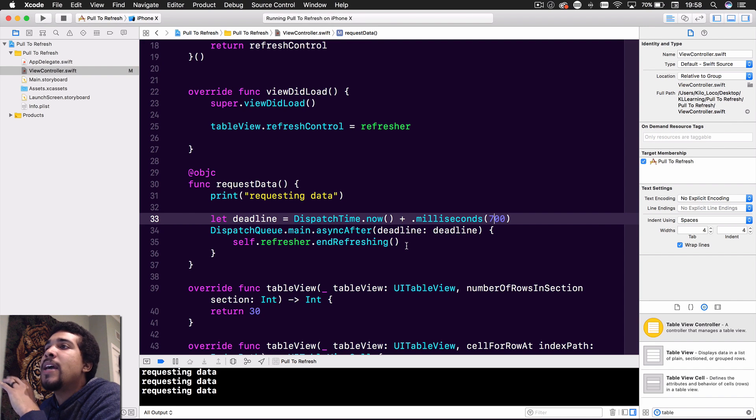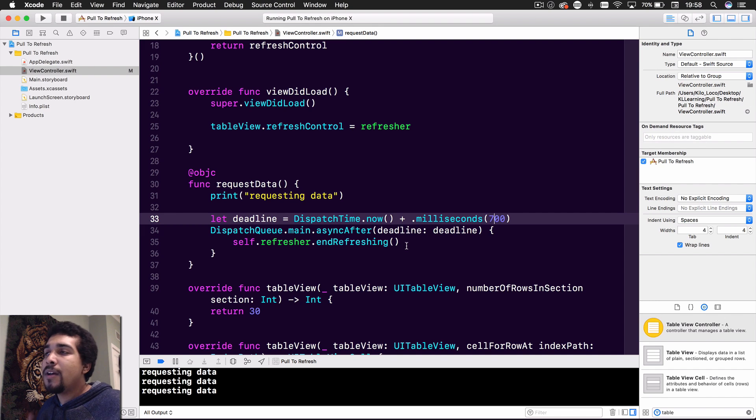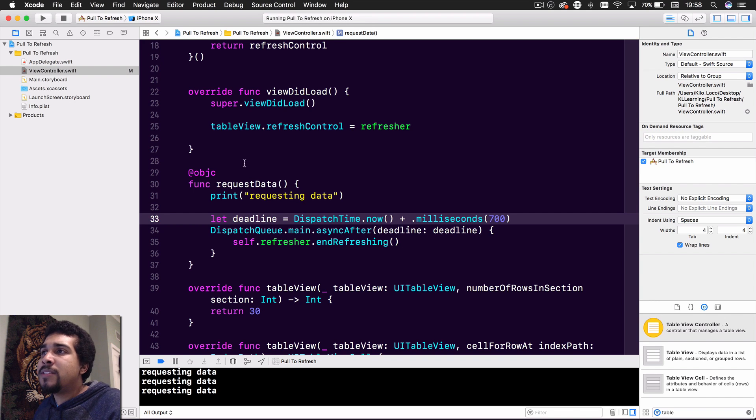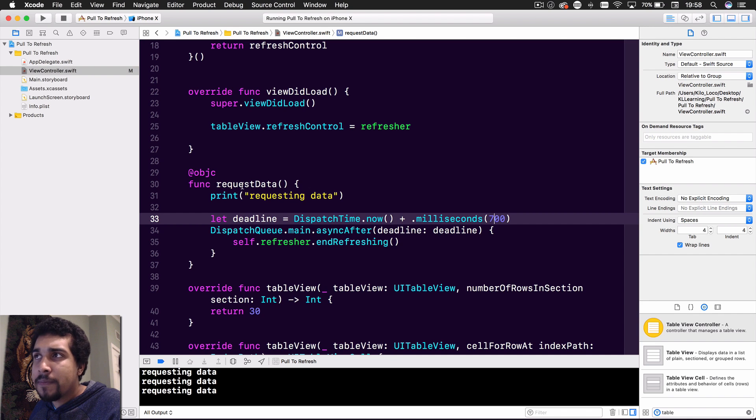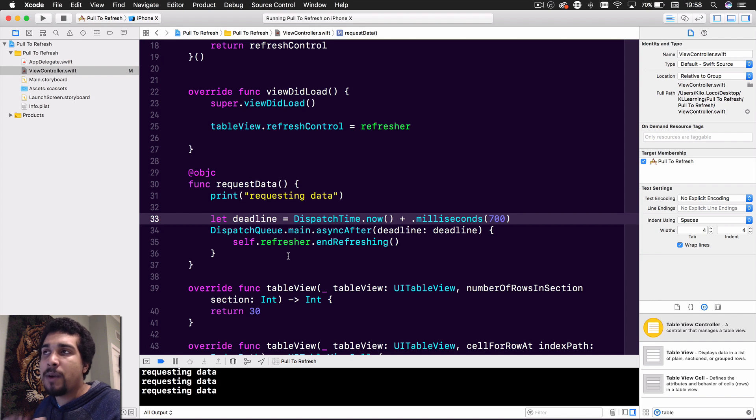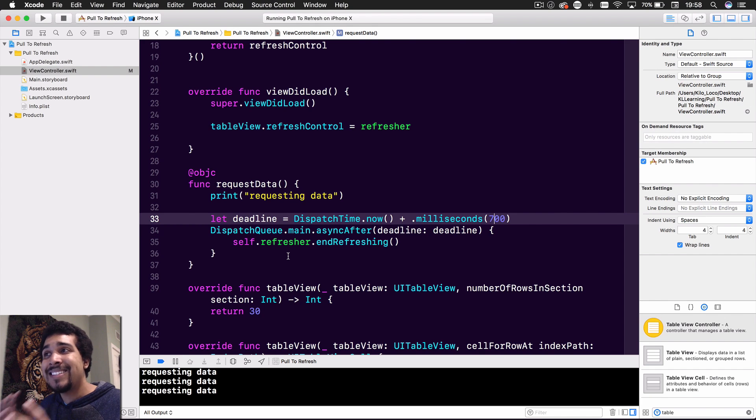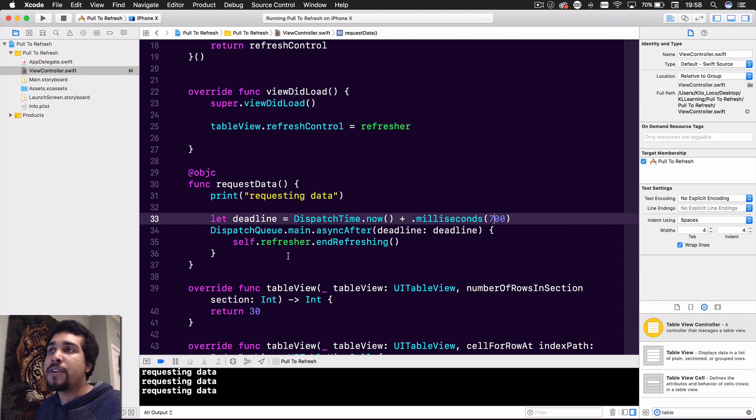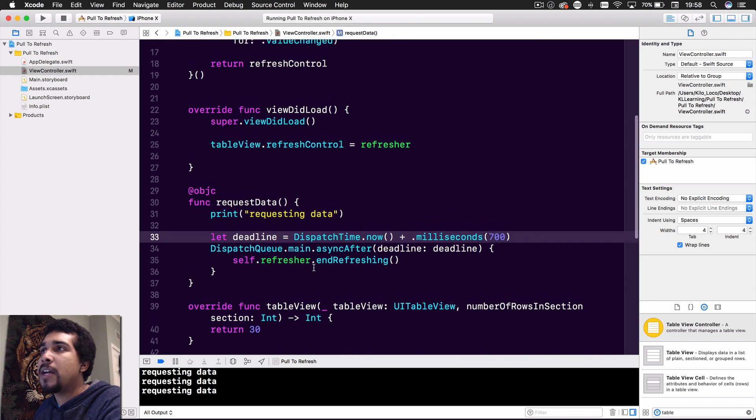So there's that. That's what I like to do. And then the last thing, which you guys are probably, you probably already know, but when you're requesting data, it's actually going to take a while before that data comes back. So just make sure that you wouldn't want to end refreshing right when this function is called. You would actually want to call this inside the completion block of your networking request. So just keep that in mind.